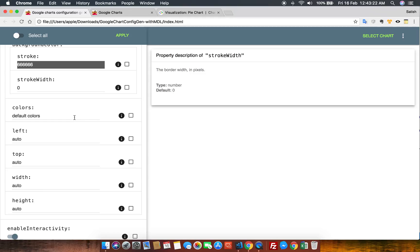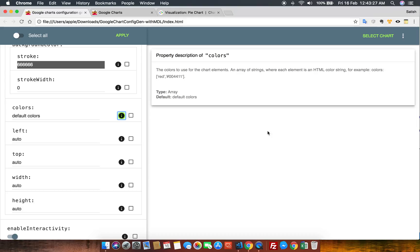Let's go to the color property — I want to know what this color property does. You can see it gives you all the information which is available on the portal.